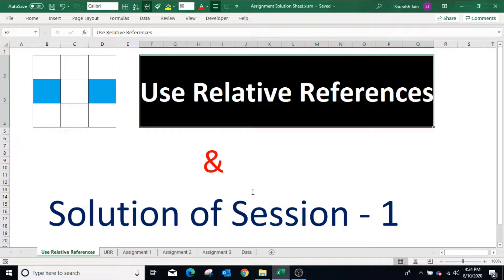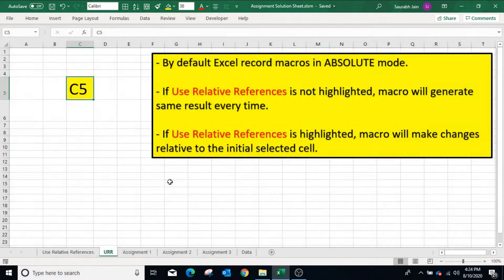Let's start with understanding the Use Relative References option. By default, Excel records macros in absolute mode. So if the Use Relative References option is not selected, macros will generate the same result every time. If Use Relative References is selected or highlighted, the macro will make changes relative to the initially selected cell.